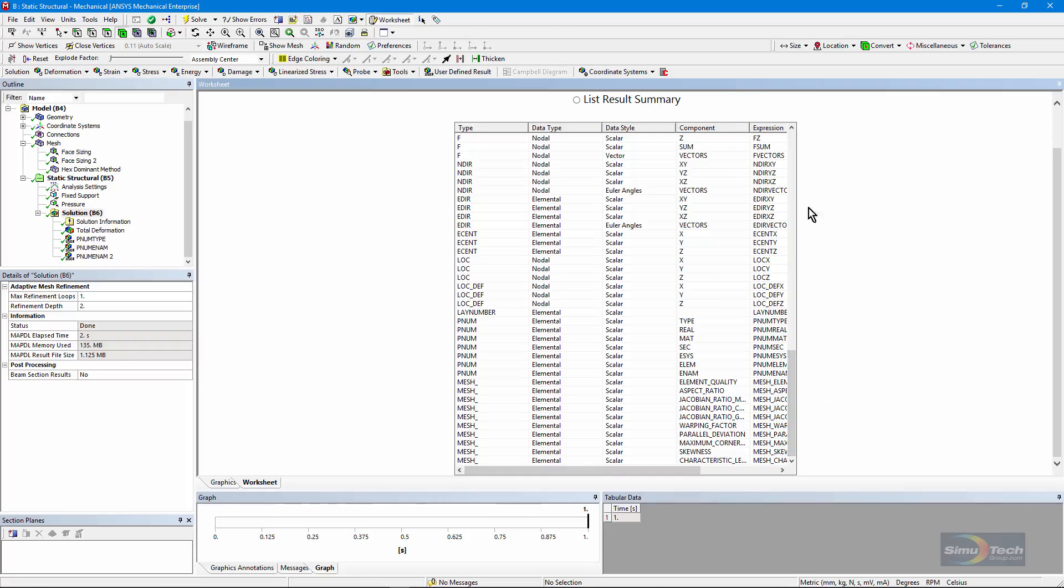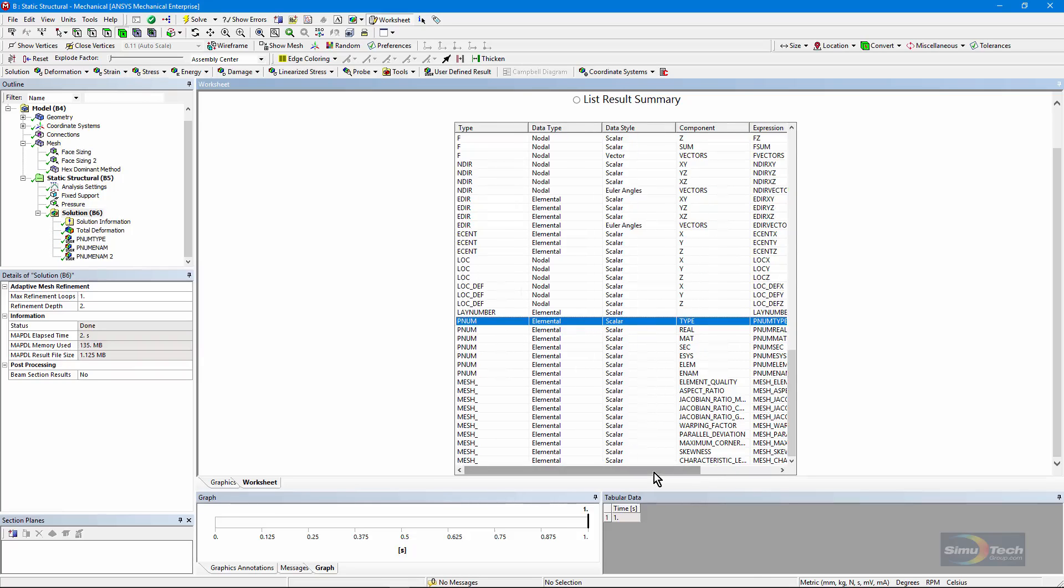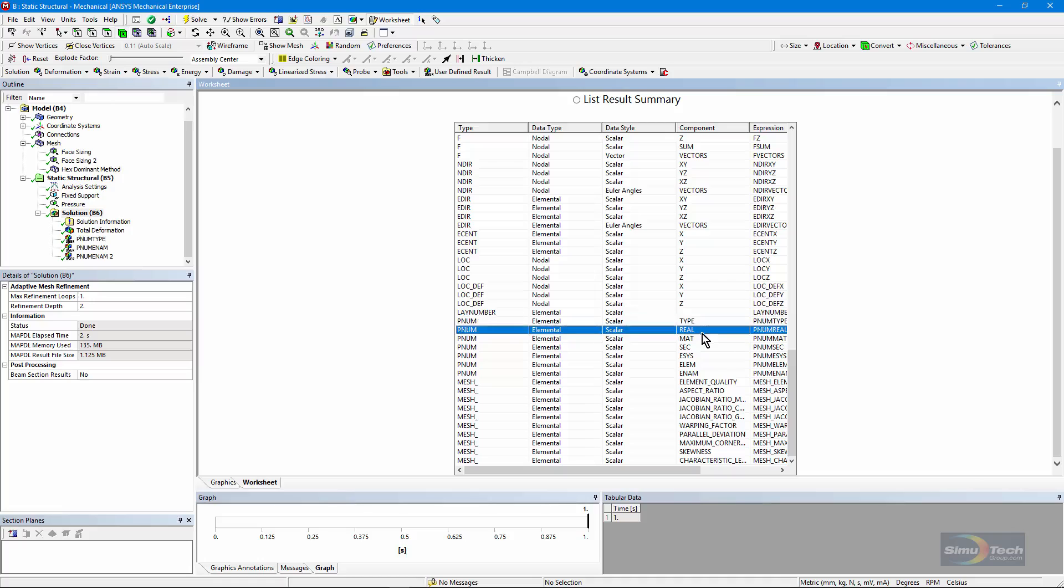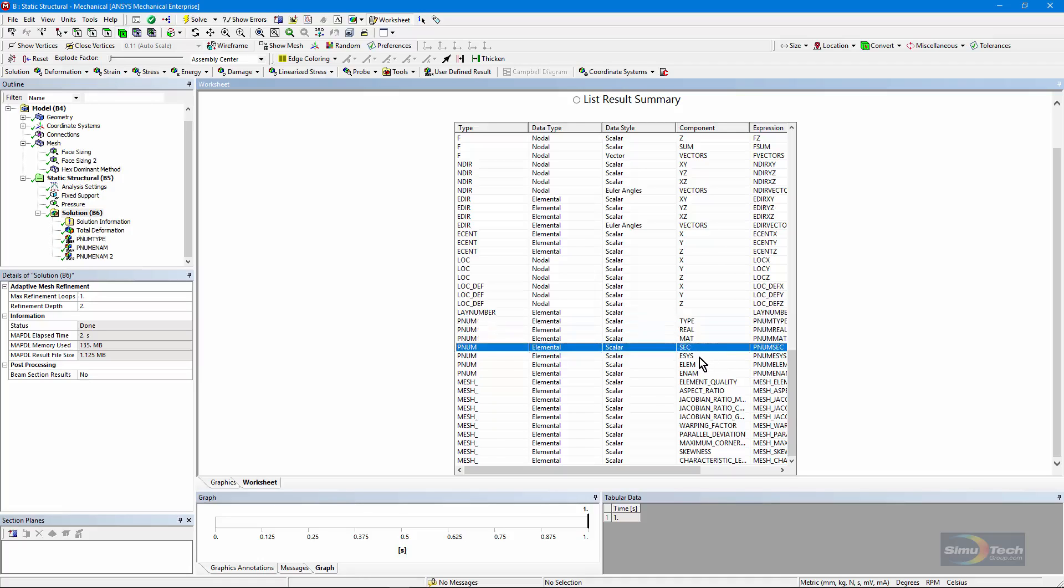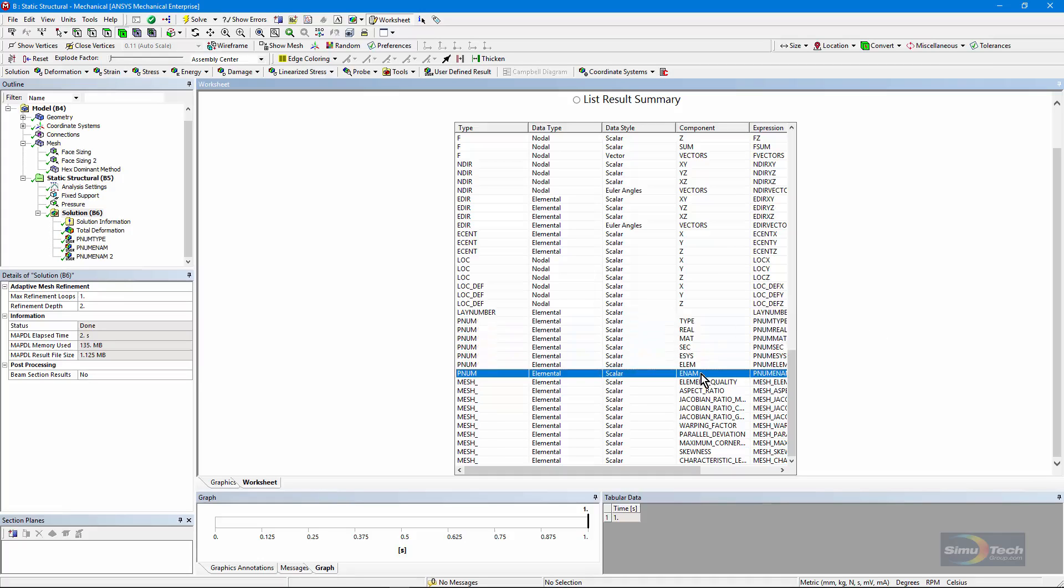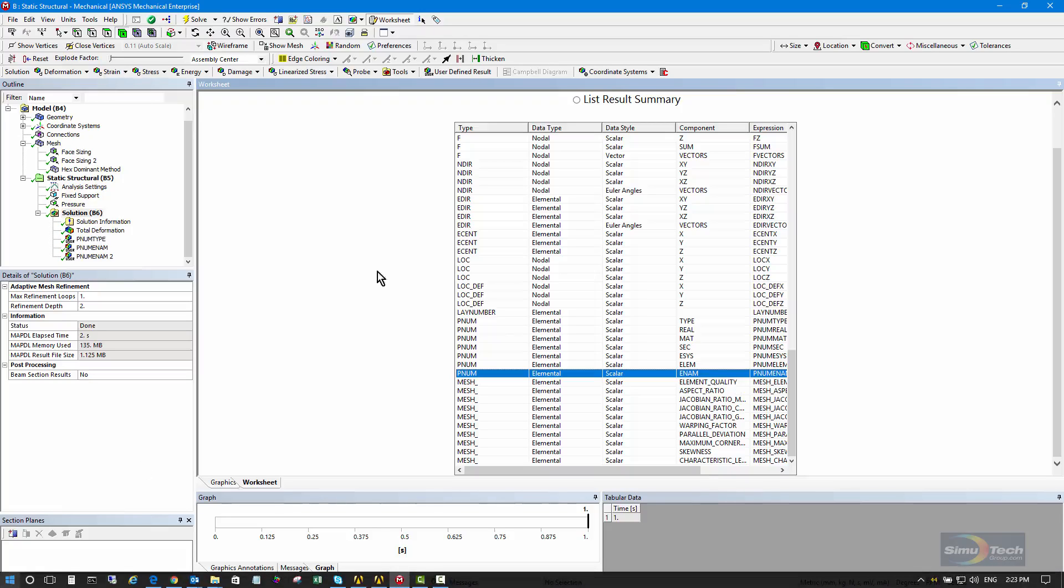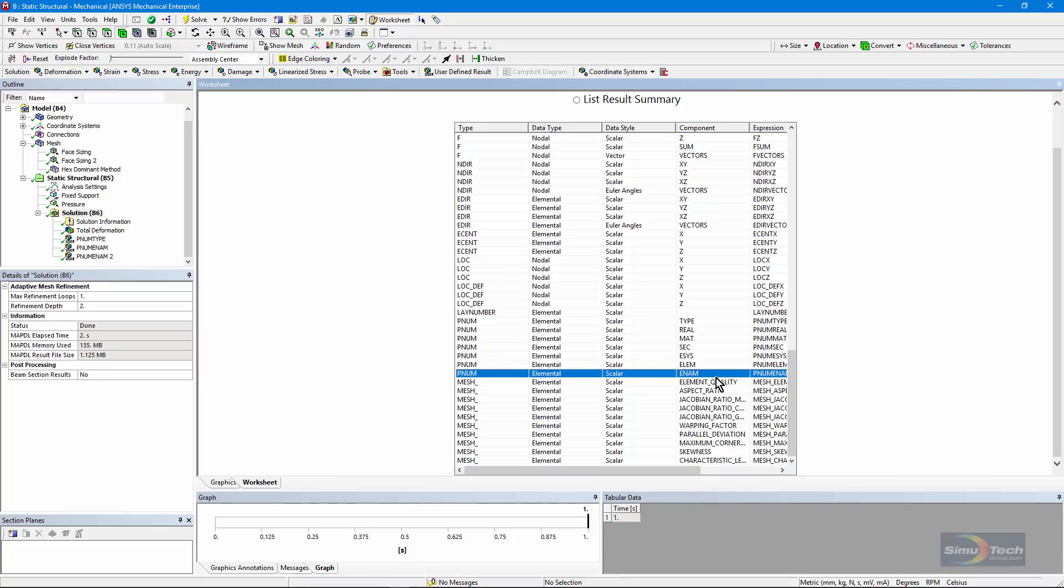Interestingly, if I scroll down near the bottom of this list, I'll see entries based on PNUM, and I can color or look at the results in my model contour colored by element type number, real constant number, material number, section property number, the actual element numbers themselves, and most interestingly, here I can see the element name number. So if it's solid 186, I'll get a 186 in my contour plot.